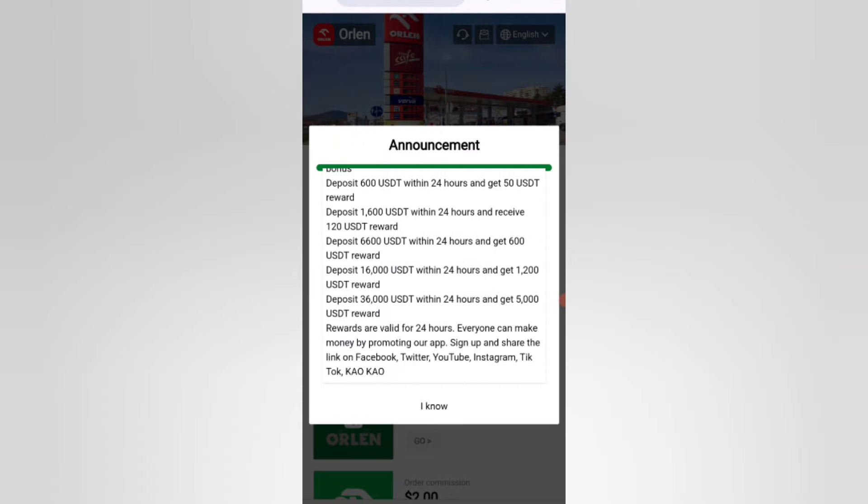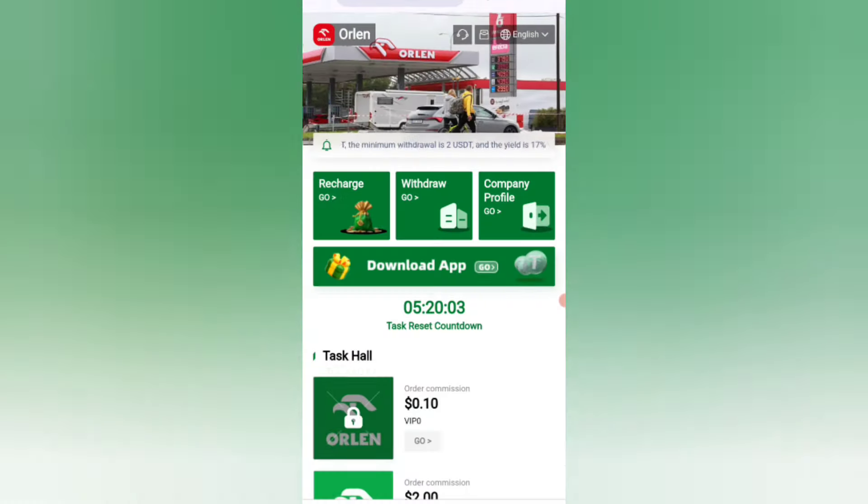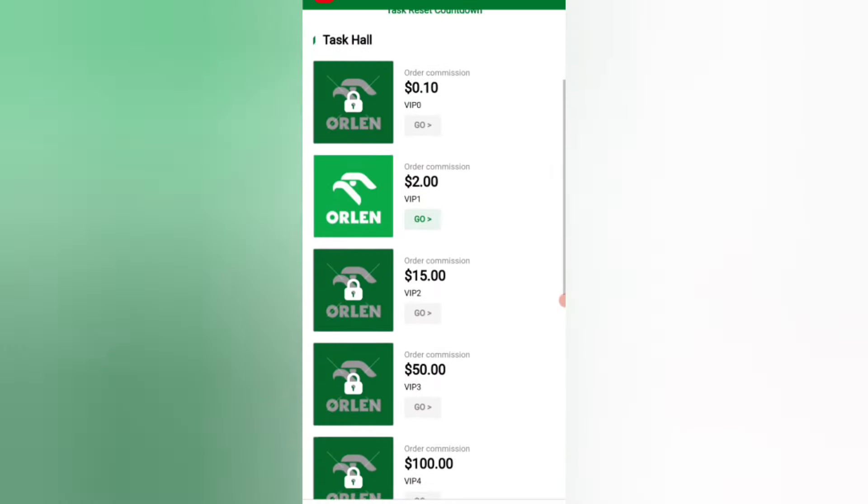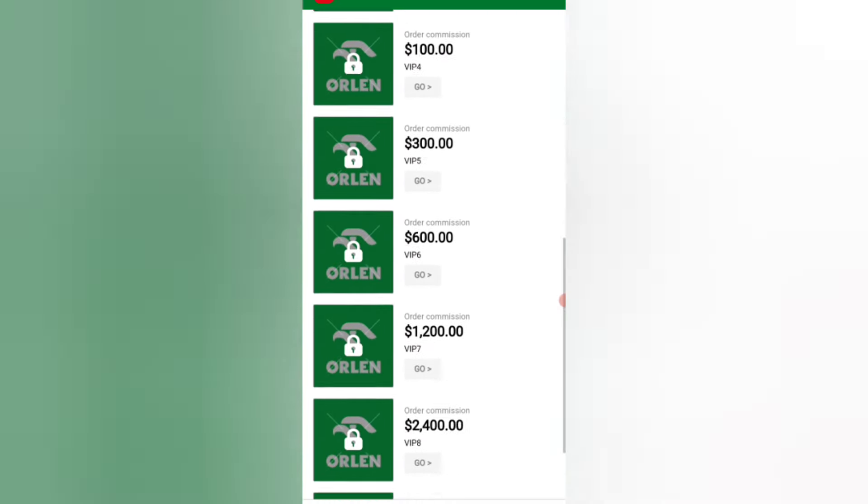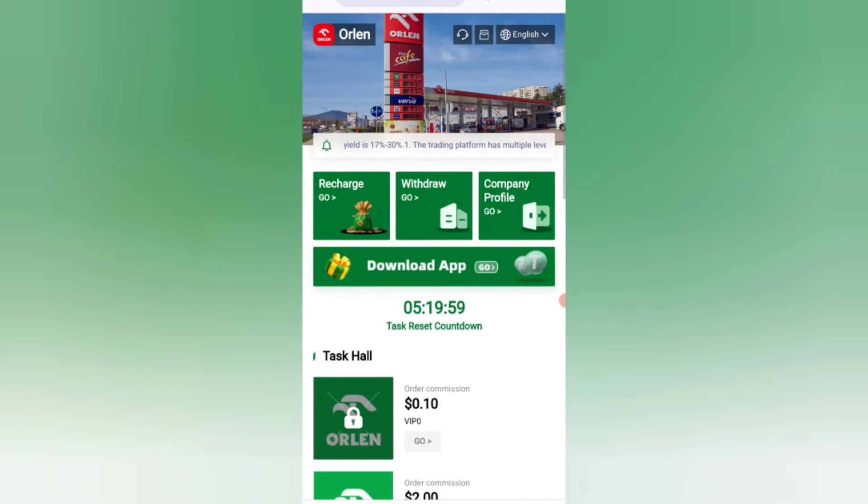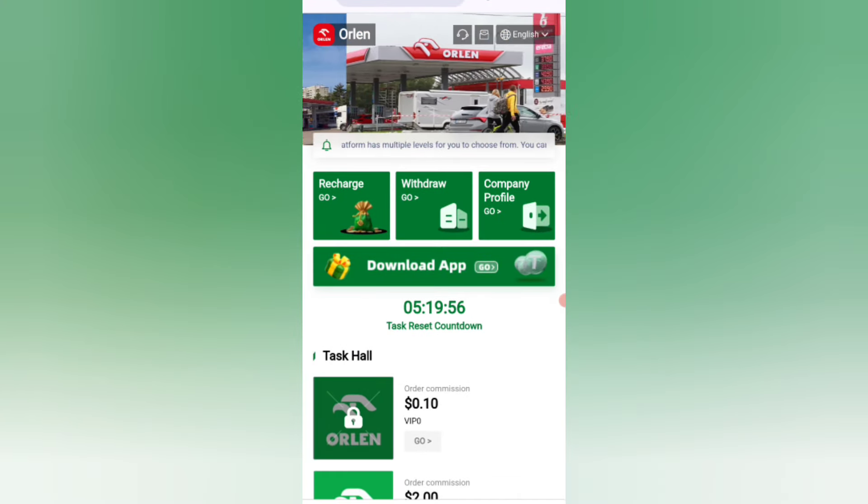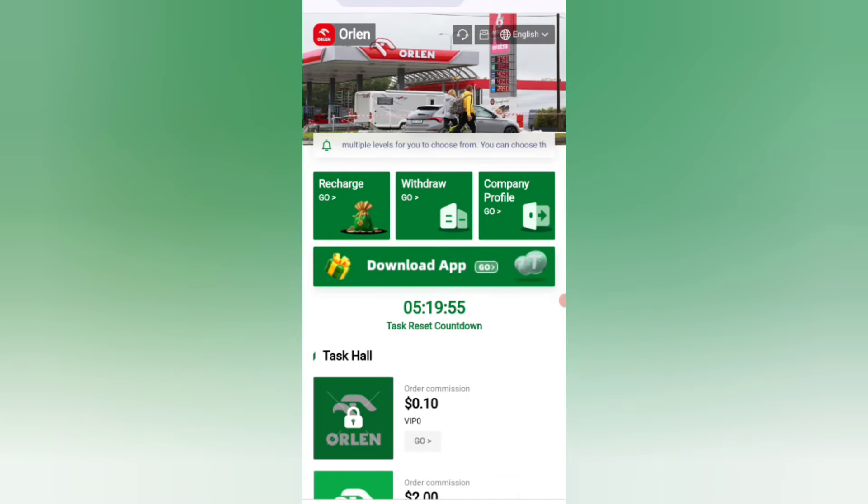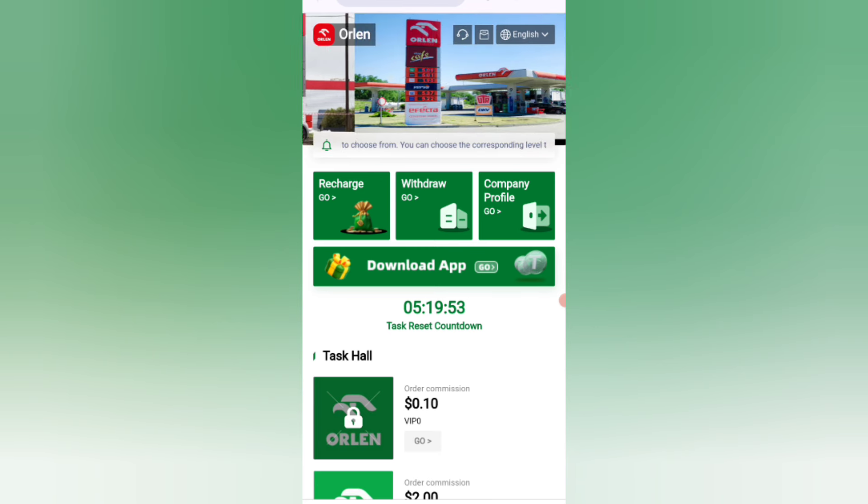If you increase the amount, you will get higher commission. Now I will tell you about the VIP tiers. Click on the menu, then click on the recharge option. You can see your address here, now copy your address.